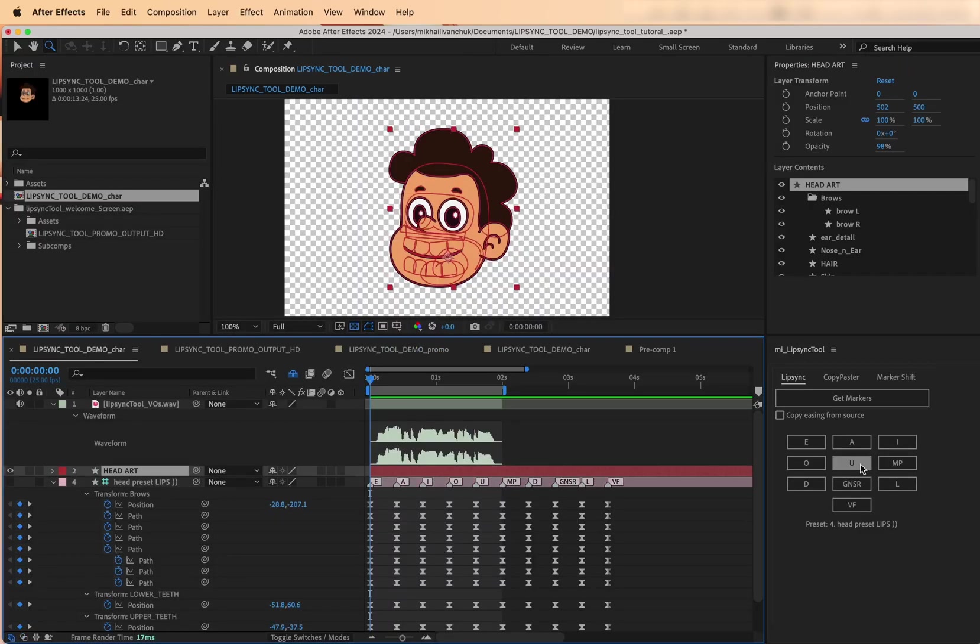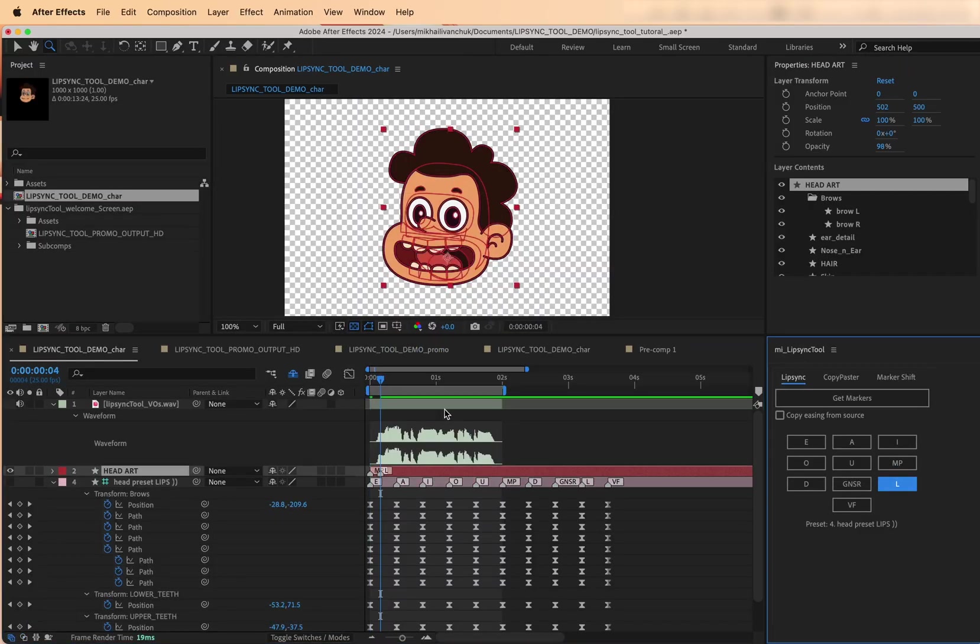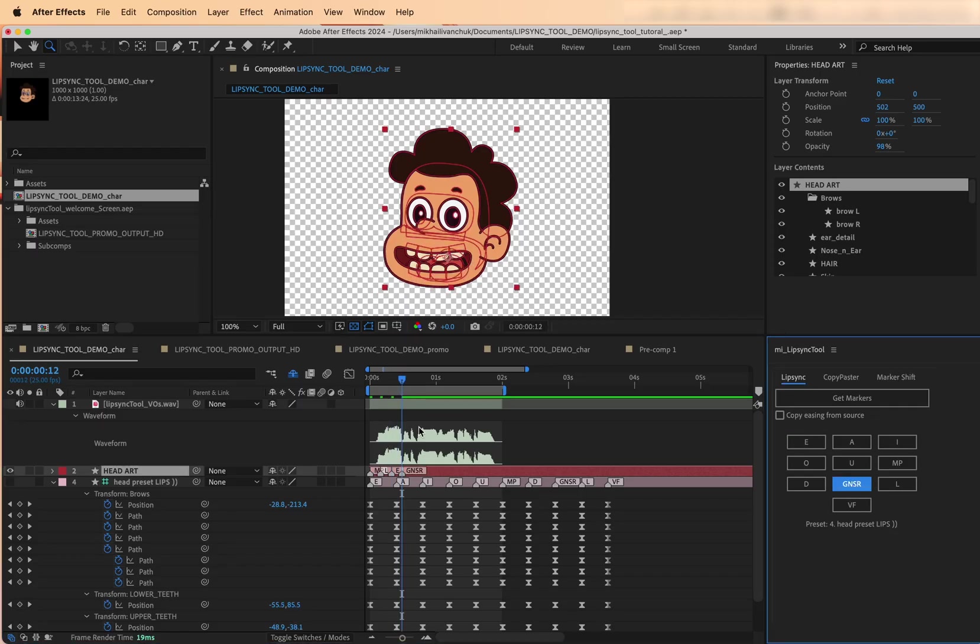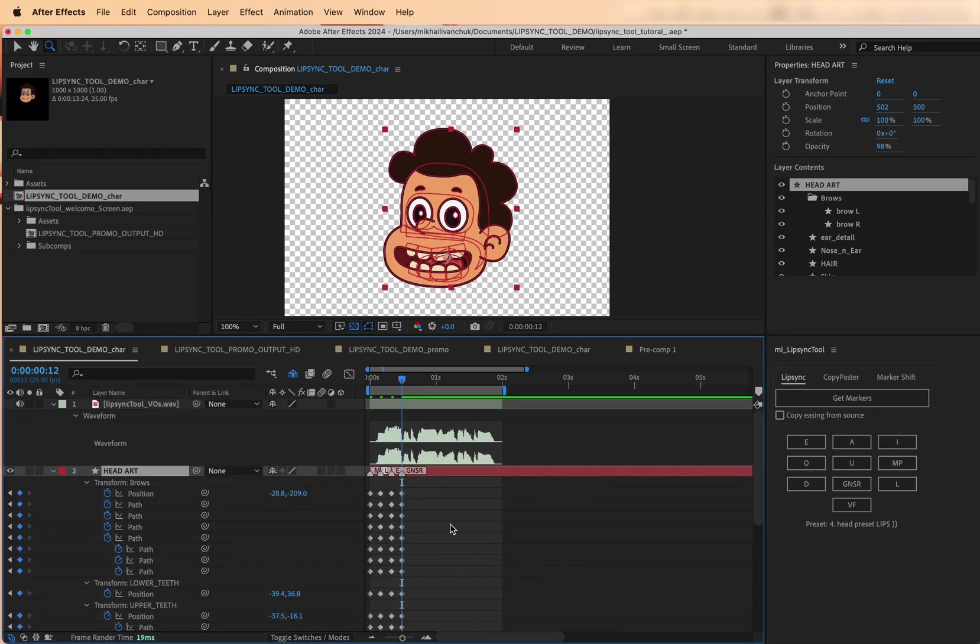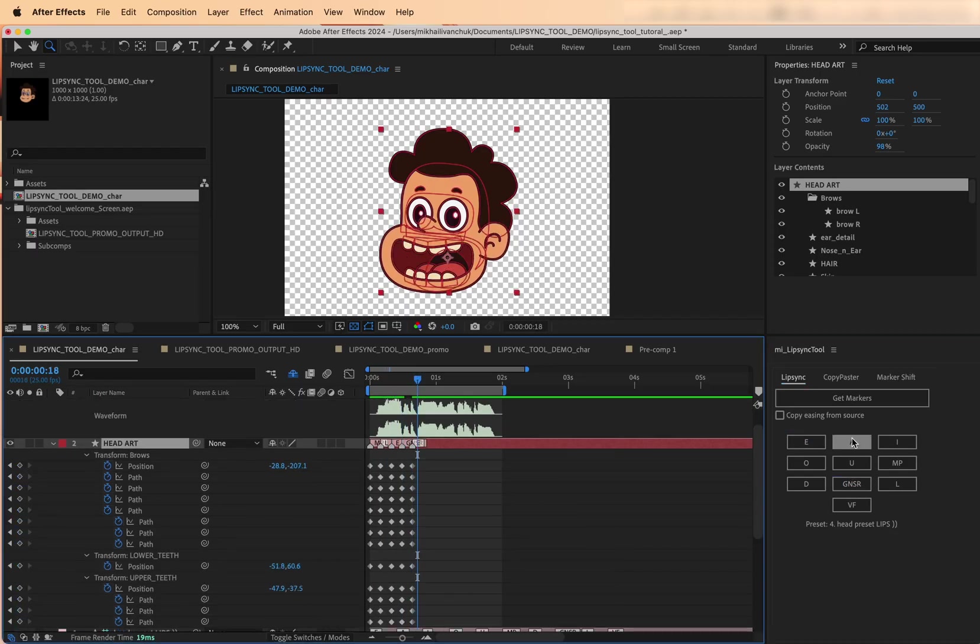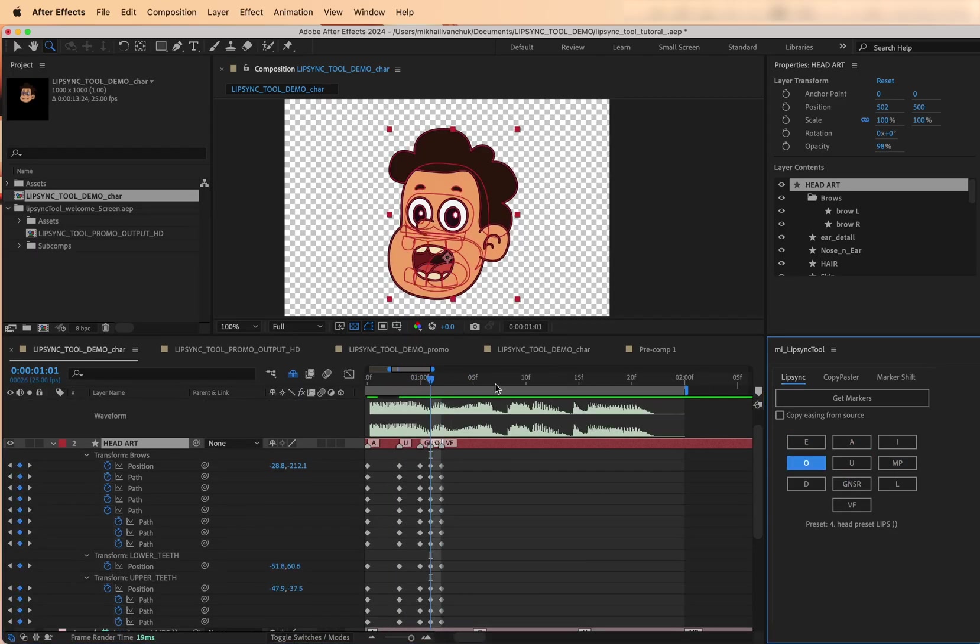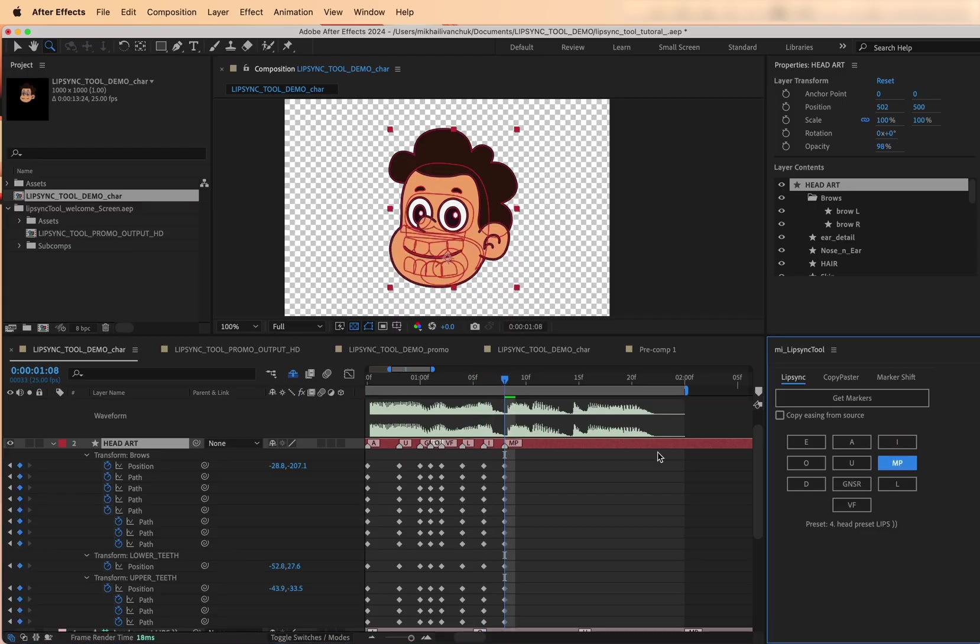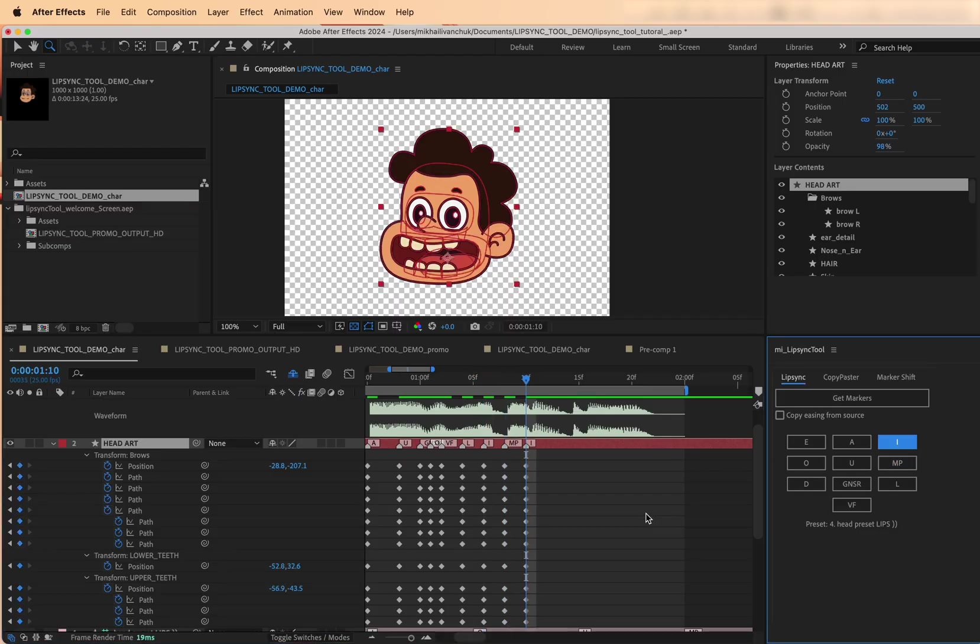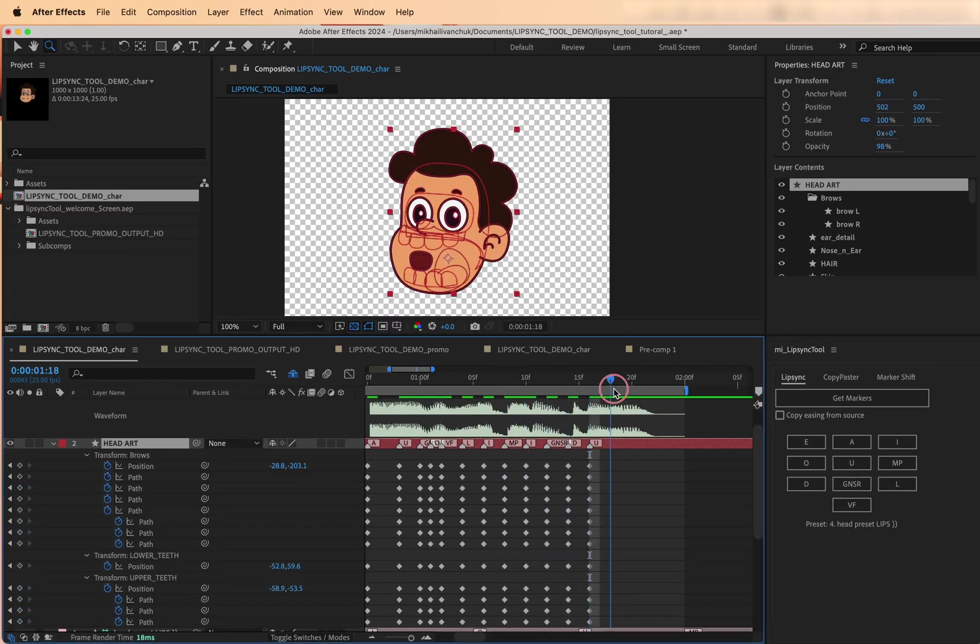Designed for clean, marker-based lip sync animation, this script helps you copy, sync, and shift mouth presets and animations with just a few clicks. Let's dive in and I'll walk you through the whole tool, feature by feature.